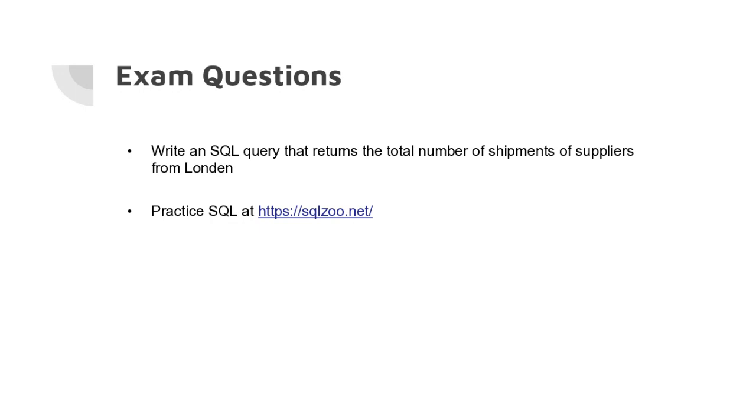What are possible exam questions? Well, one obvious exam question is that you have to write an SQL query. For instance, return the total number of shipments of suppliers from London. Normally you would have practiced SQL last week with your tutor.